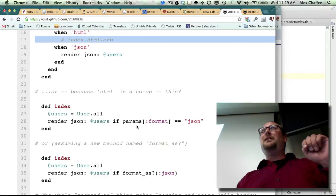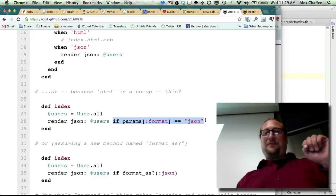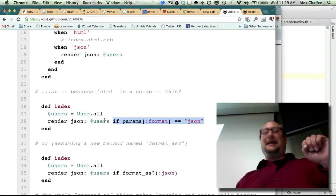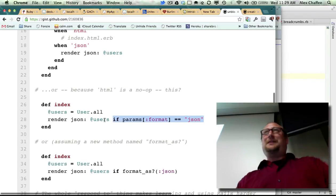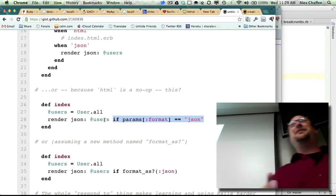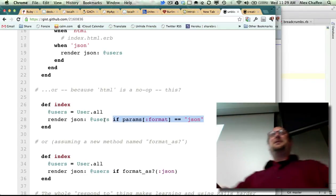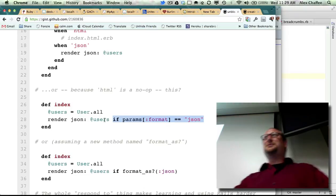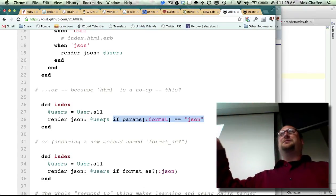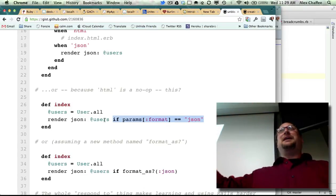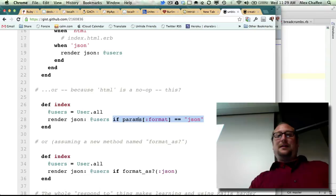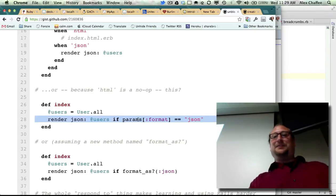If the format is JSON, then render JSON. And otherwise don't do anything and then Rails will figure out and render users views slash users slash new dot html dot erb. This is actually doing the same thing.